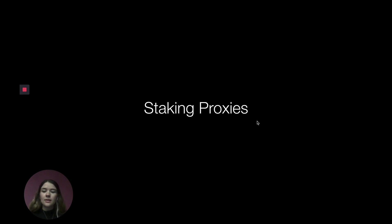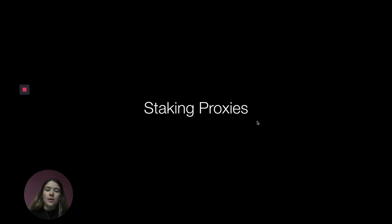Hey everyone, my name is Kirsten. I'm a technical educator intern here at Web3 Foundation and today we're going to be talking about staking proxies.